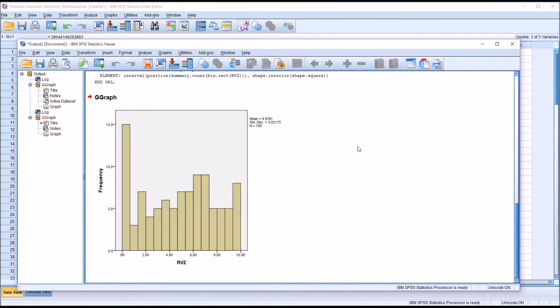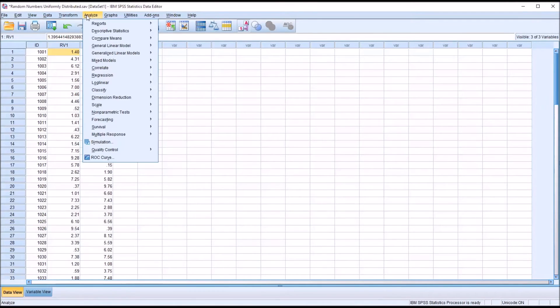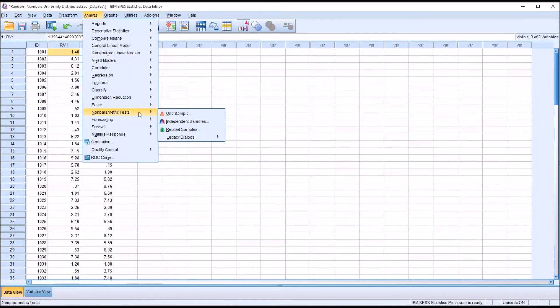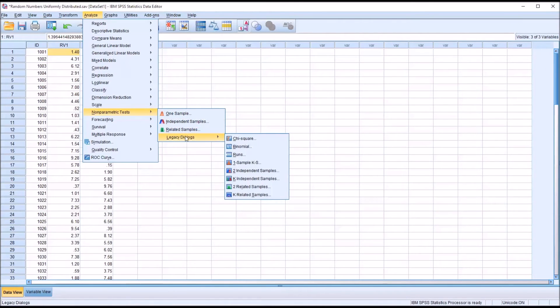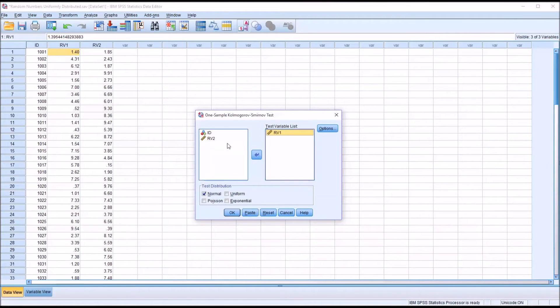I also want to test this. I'm going to use a one sample Kolmogorov-Smirnoff test for that. So I'm going to go to Analyze, Nonparametric Statistics, Legacy Dialogues, One Sample KS, Kolmogorov-Smirnoff. And I can load both variables into the test variable list.